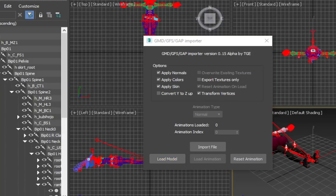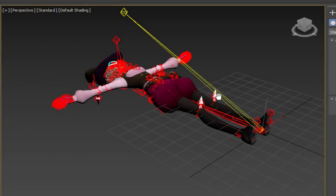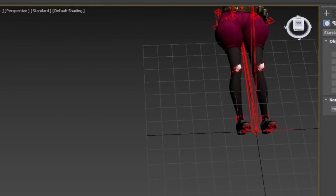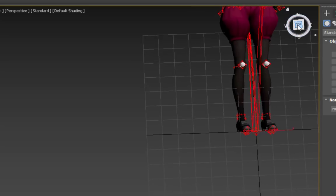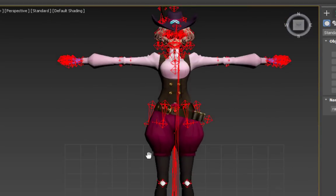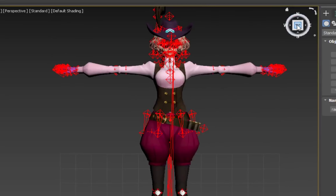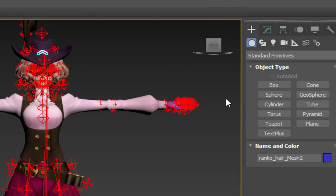If your model happens to be lying down on the grid, you can drag the view cube so that the top is facing the front. Then, click on the top to center it. Right-click the view cube and choose Set Current View as Front. This way, you can properly orbit the model with the camera.